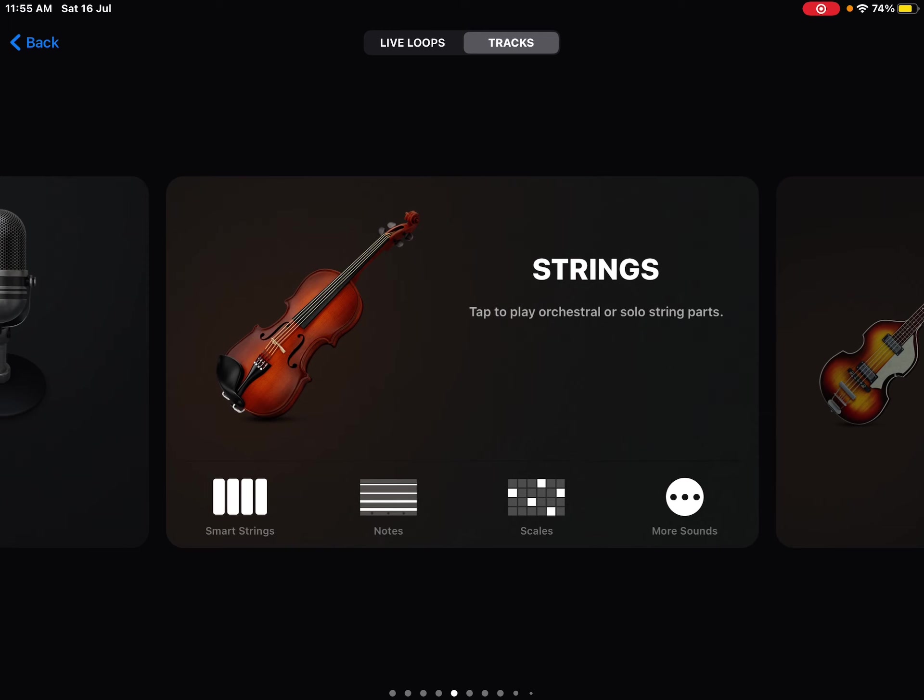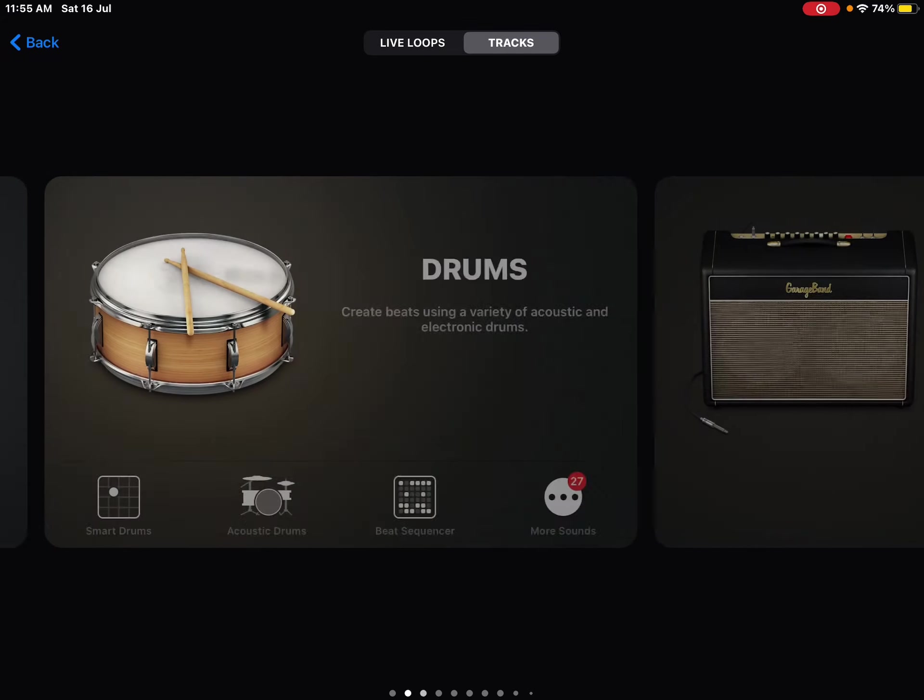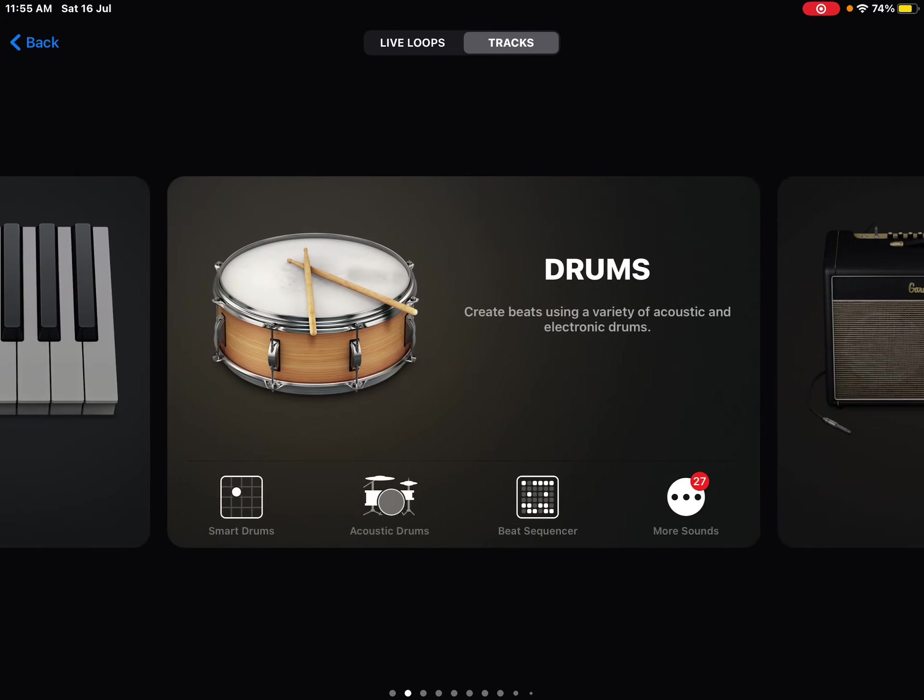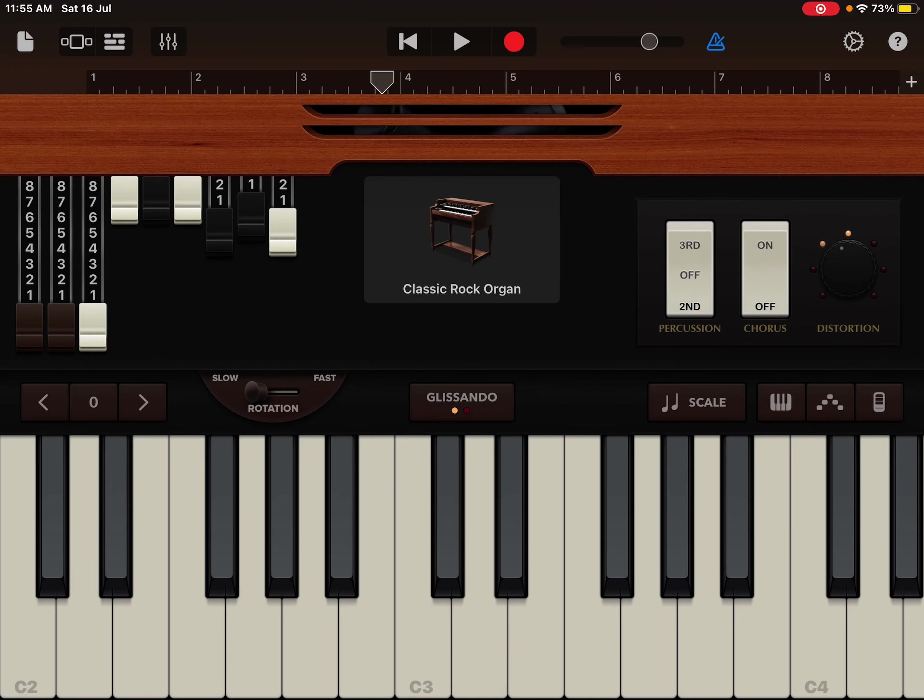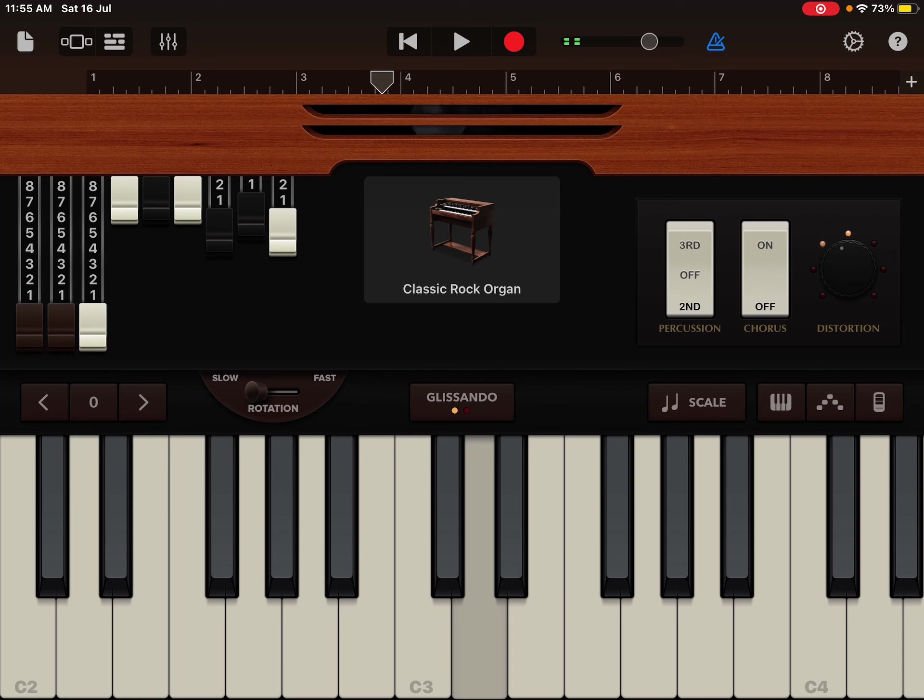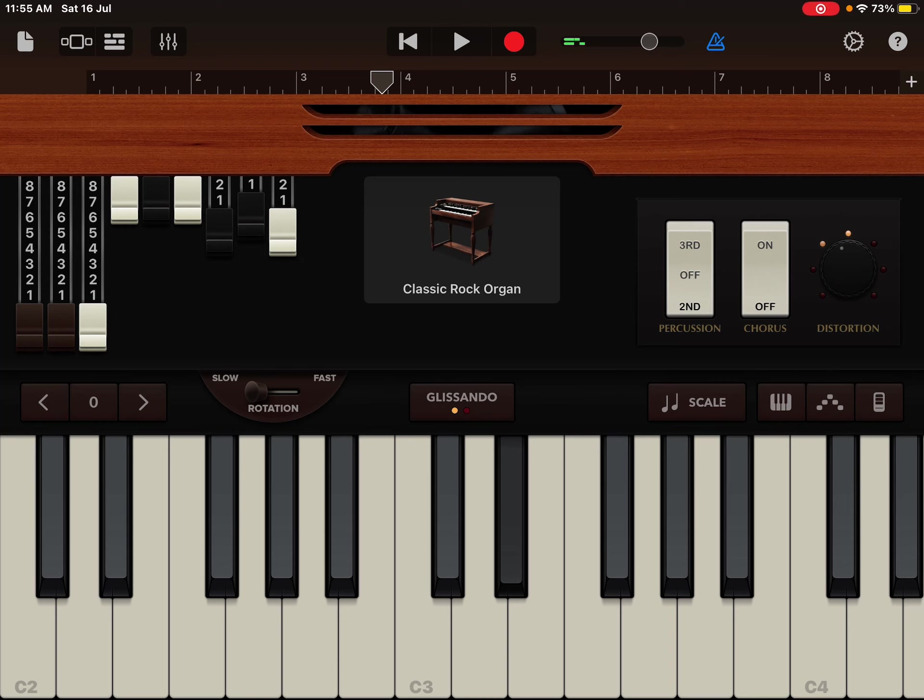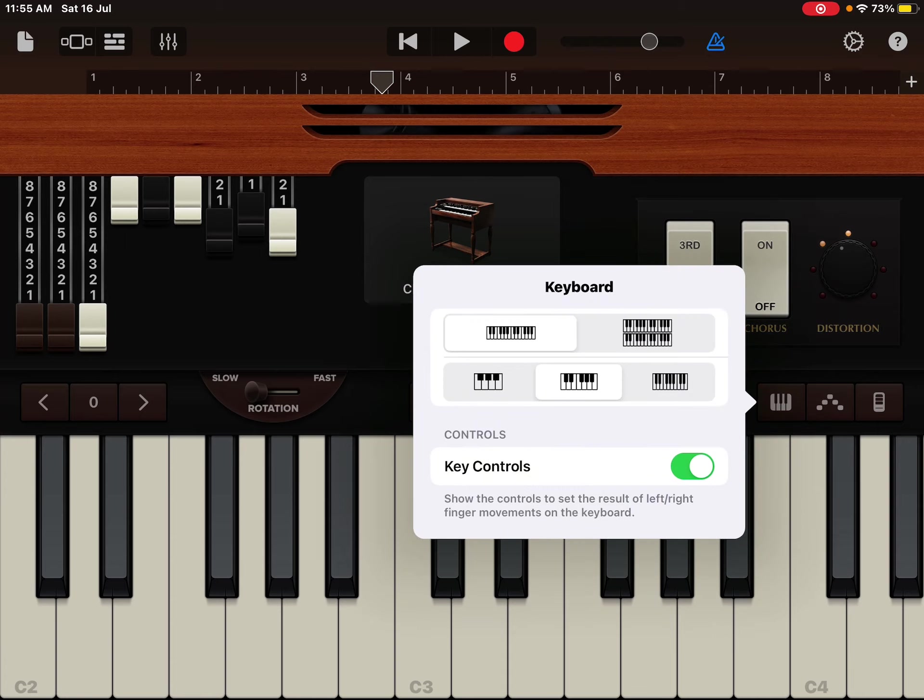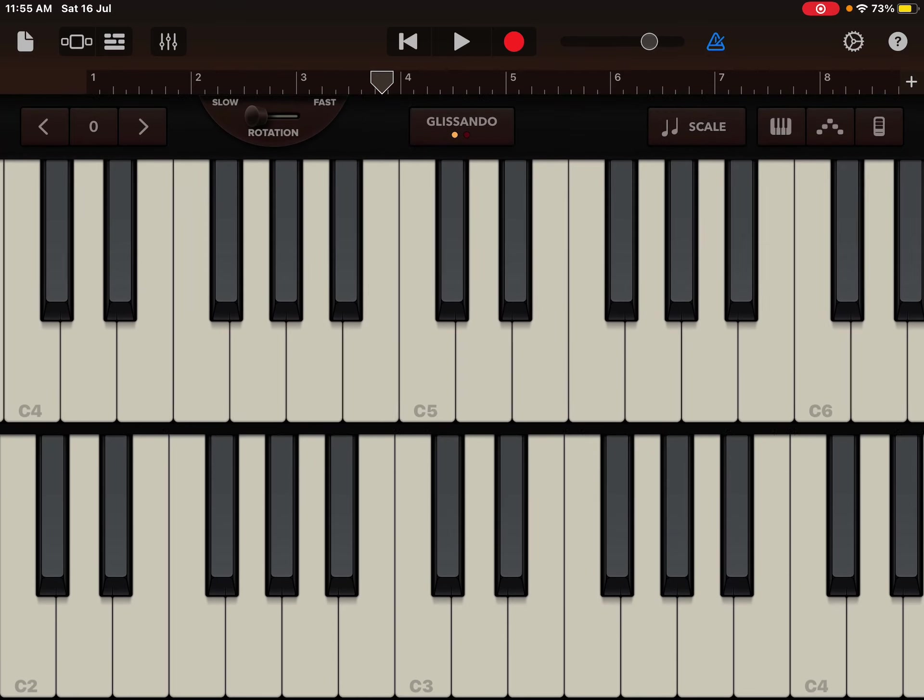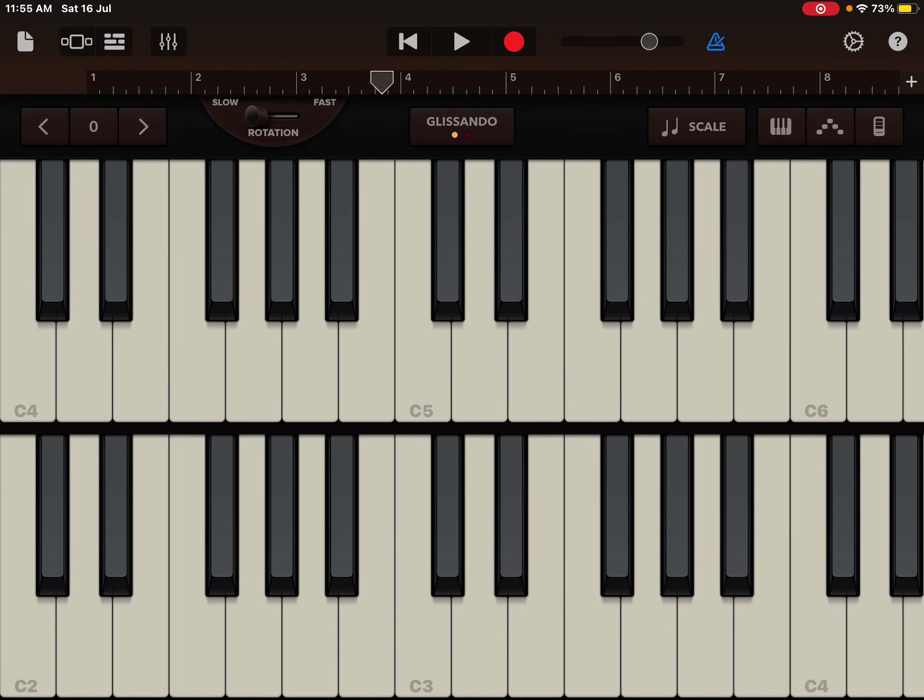You can add strings like violin, viola, cello, double bass. But I'm just going to keep it simple with some classic rock organ, I'm going to make it double so we get that high range.